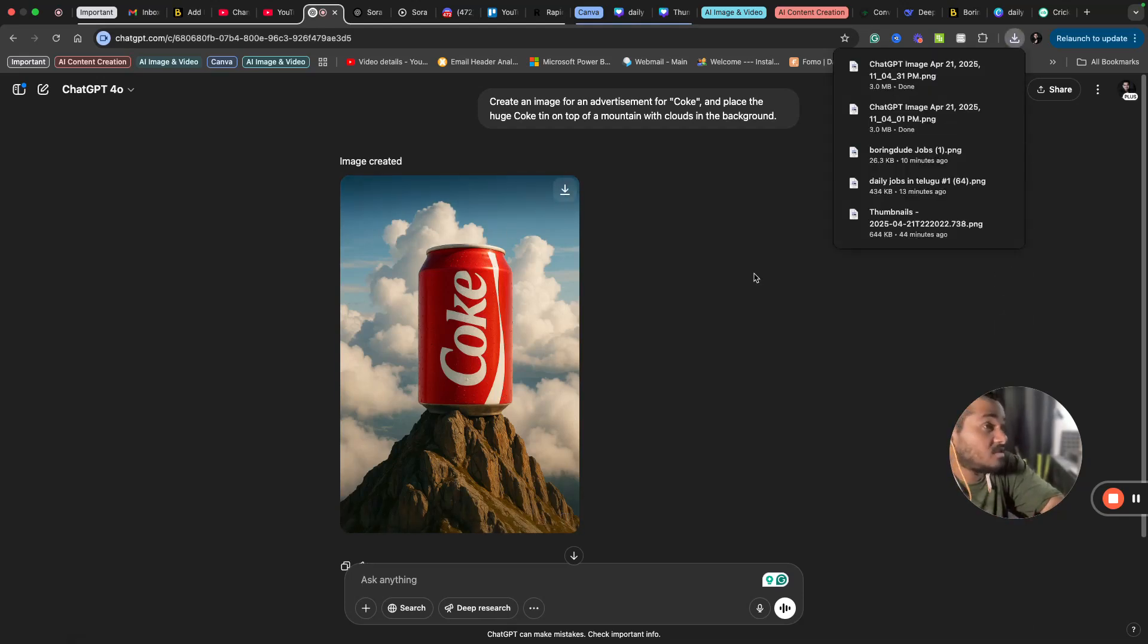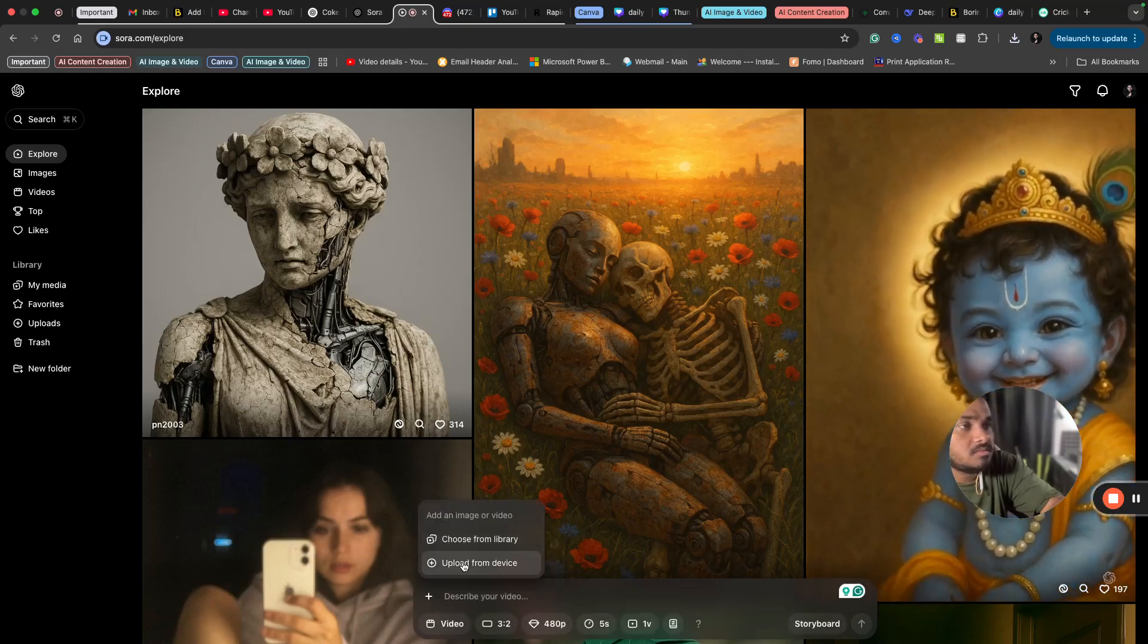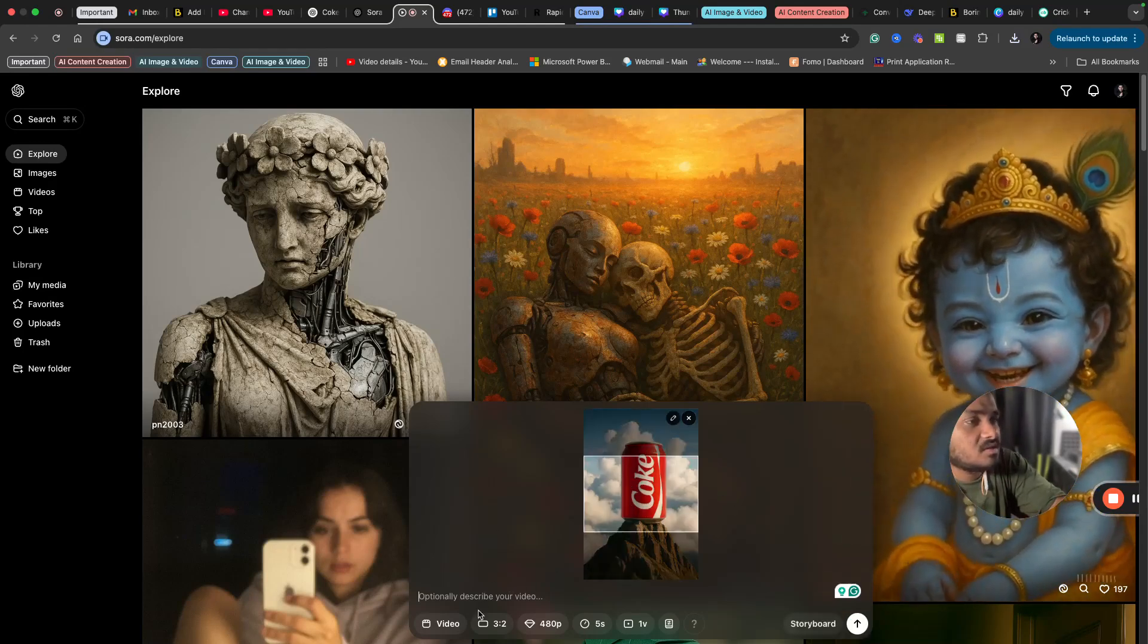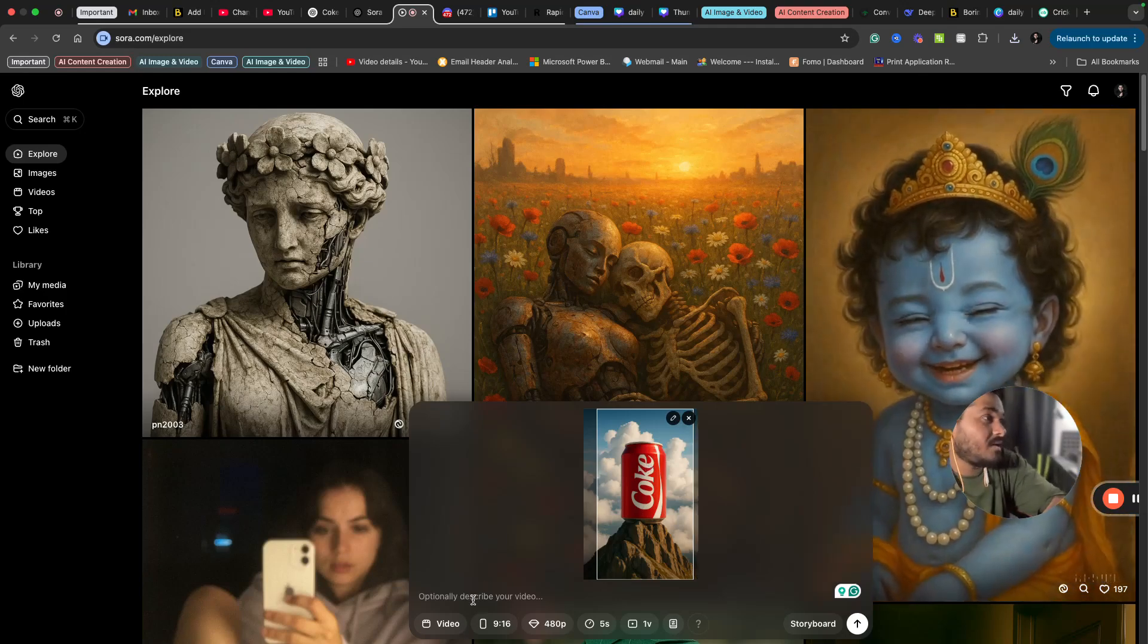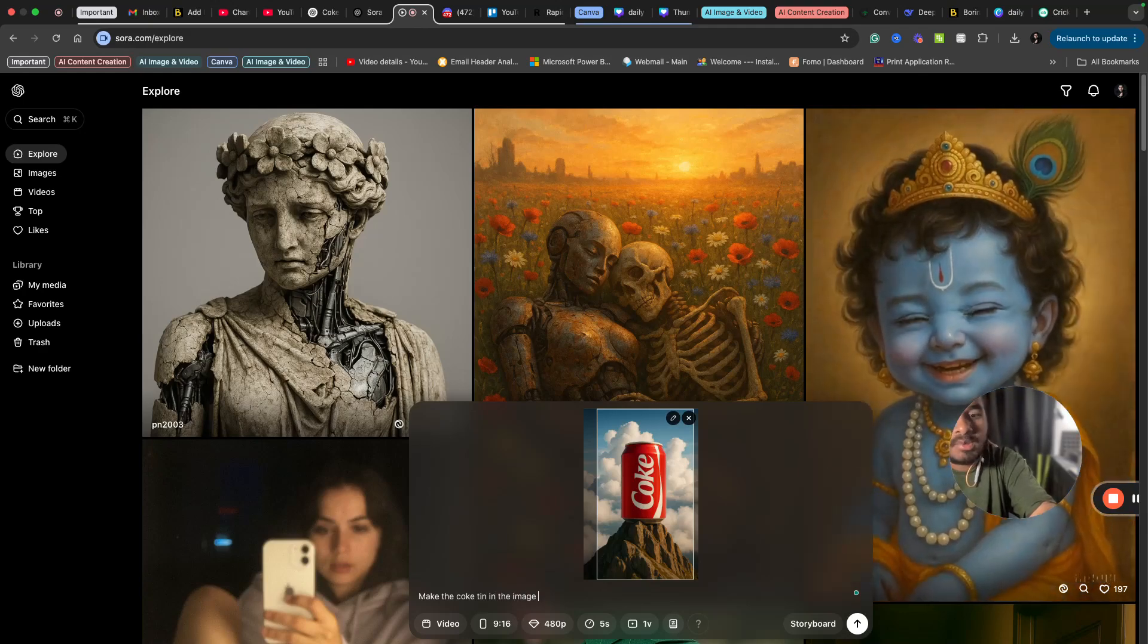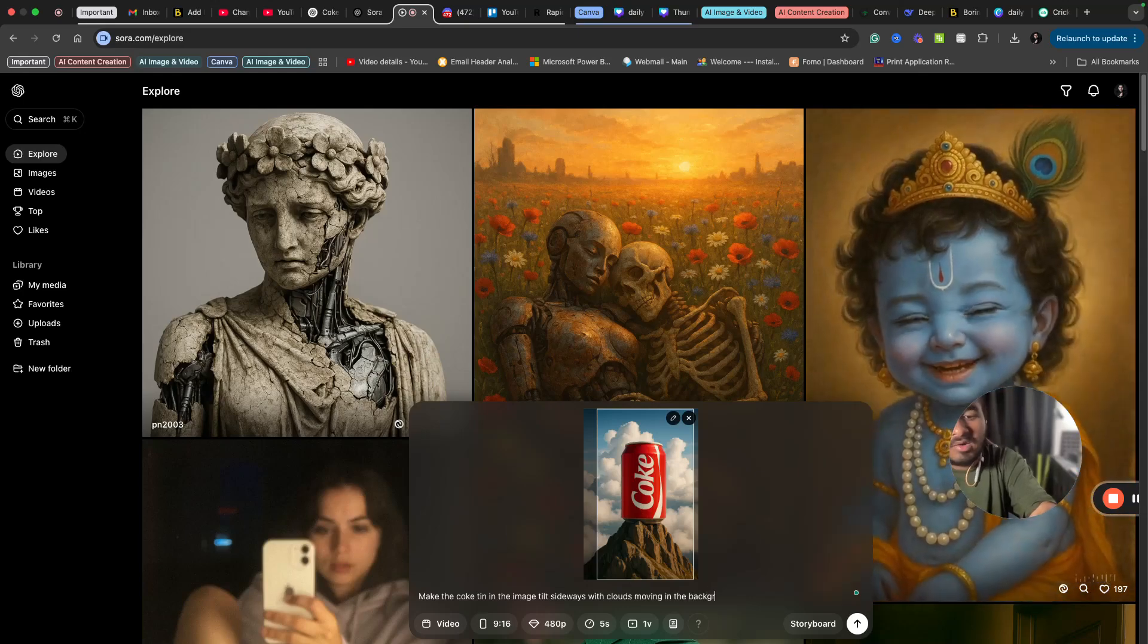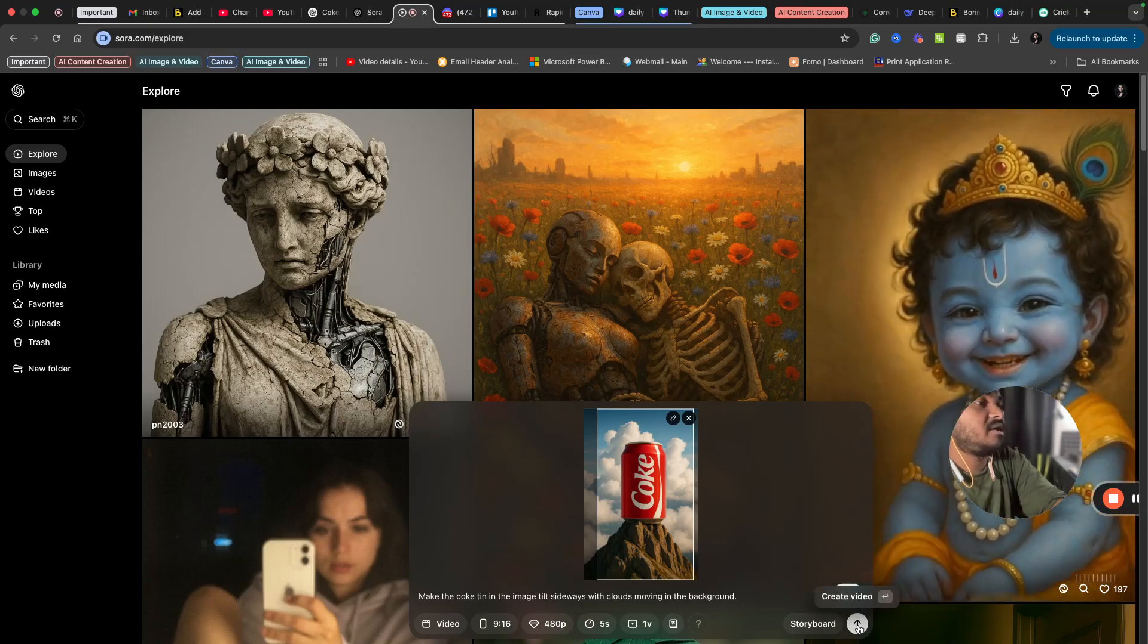Now I have opened Sora. I will upload my image, so I need a video. I will upload the image that I just created using ChatGPT and change the dimension to 9 to 16. Now I will ask Sora to make the Coke tin in the image tilt sideways with clouds moving in the background. So I am asking Sora to move that and also move the clouds in the background.